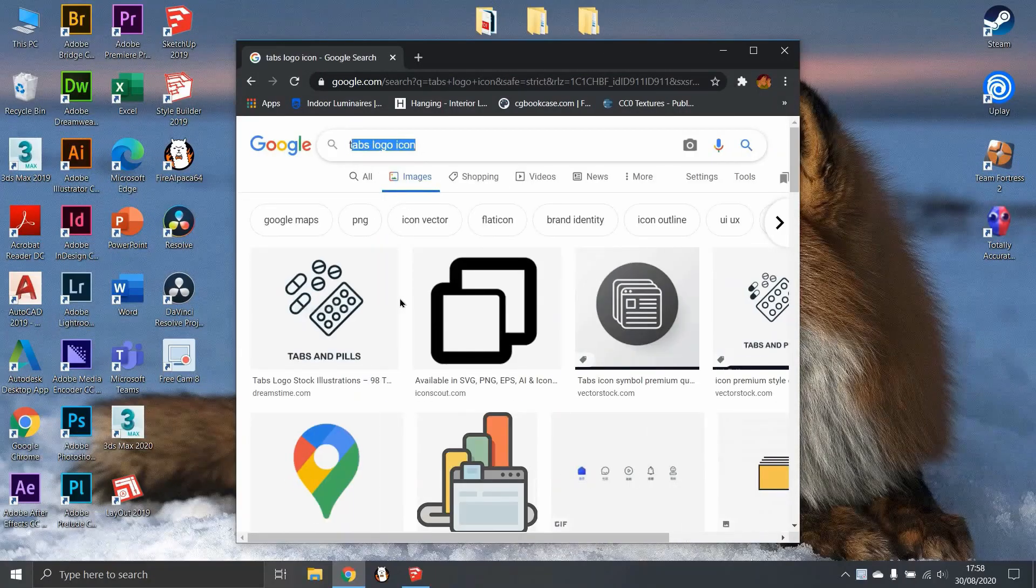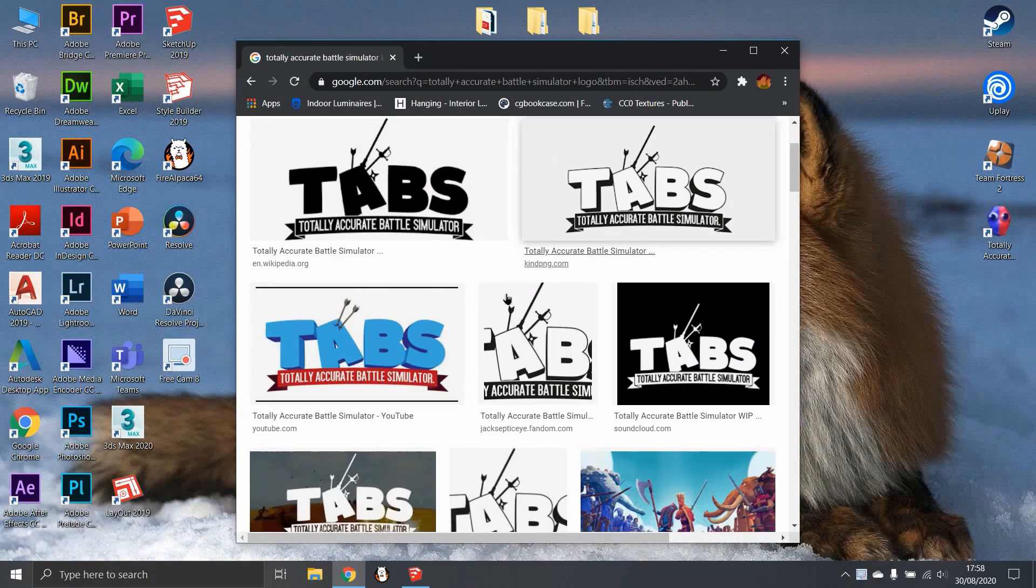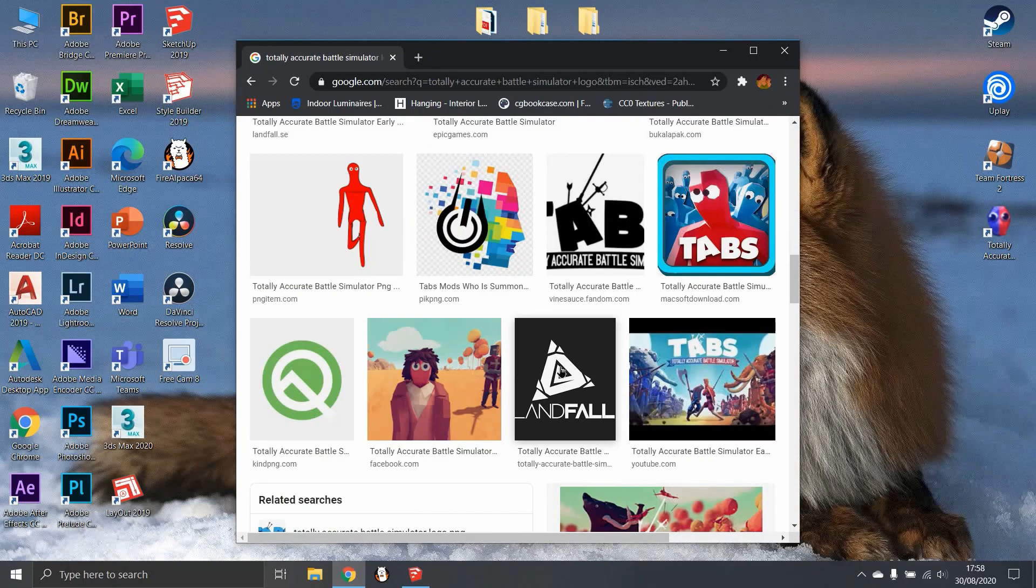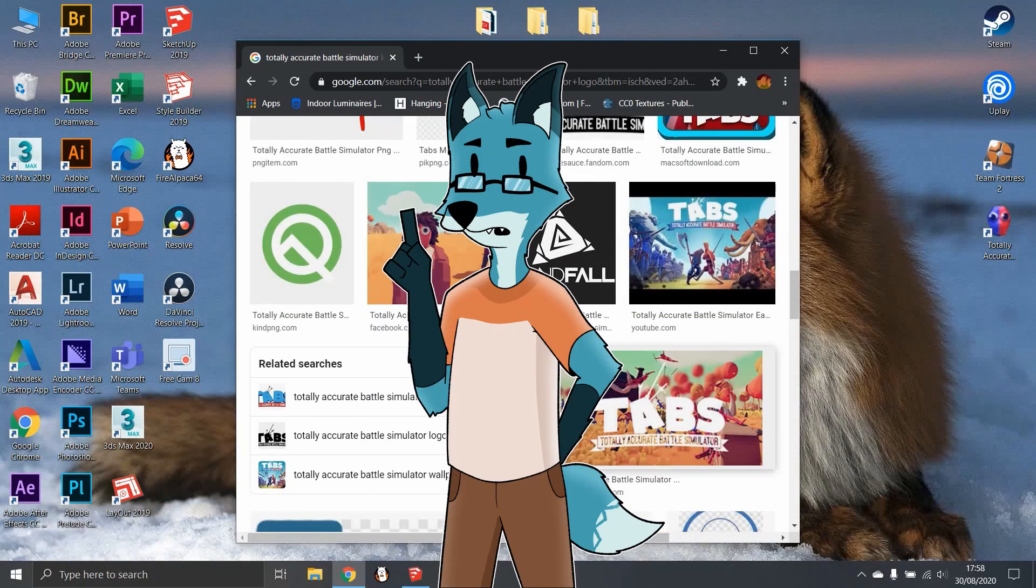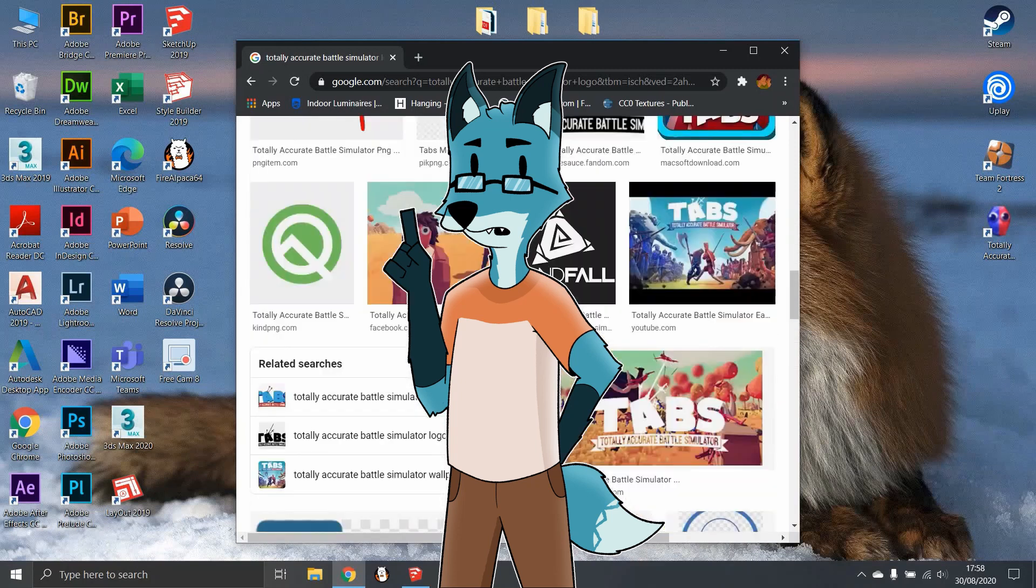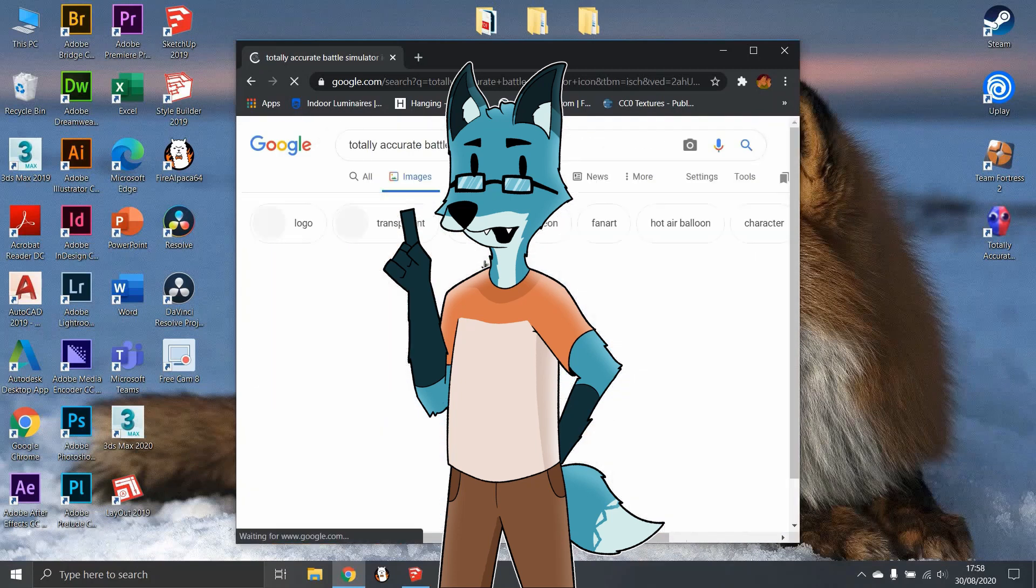So I was going to search a picture of a face from the game to create the logo. Then I thought, if I have the game, can I just screenshot in-game? So I did.